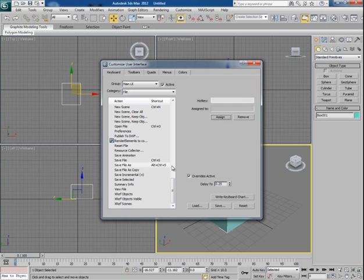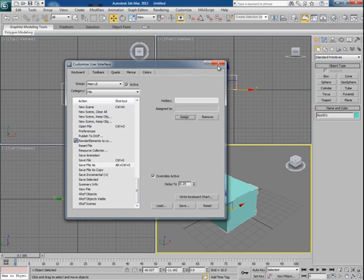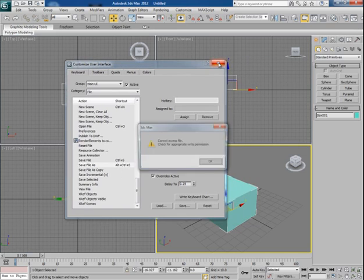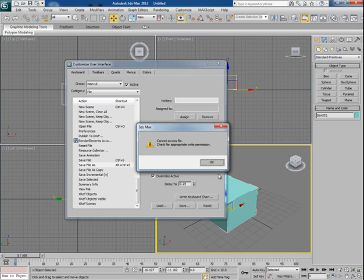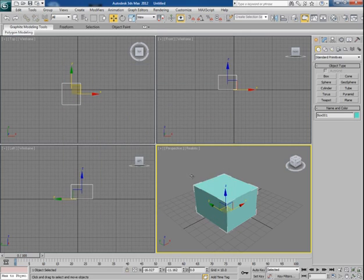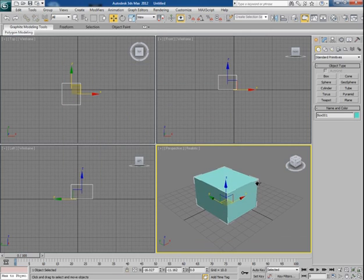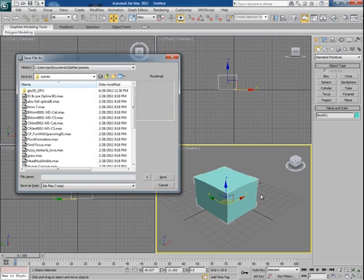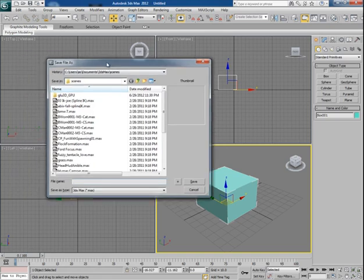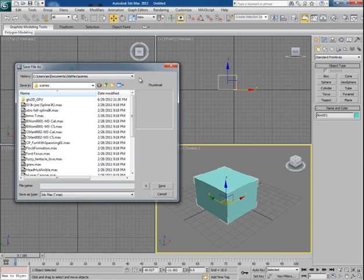Close the box. Now if I want to save this file as, then I'll press Alt, Ctrl, and S. And boom, the Save File As window appears. So this is the way you can assign your desired hotkeys to your favorite commands.